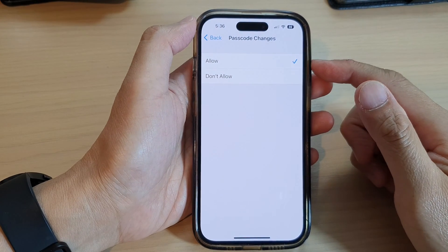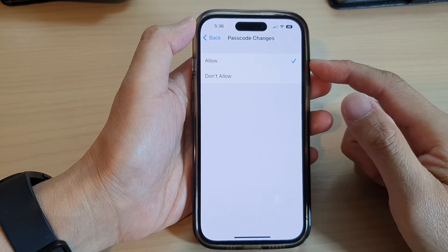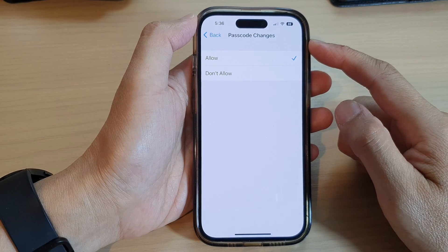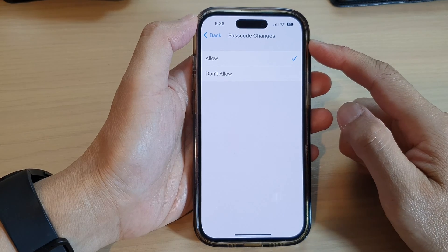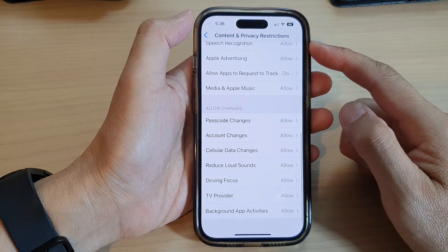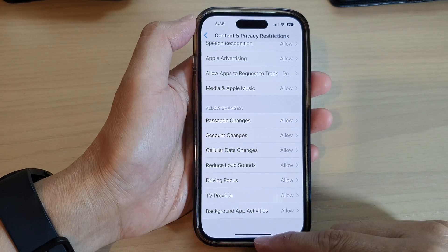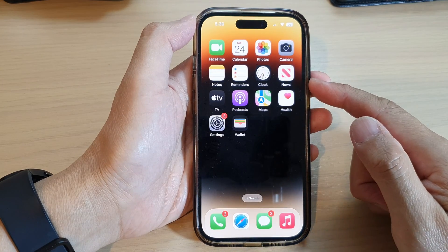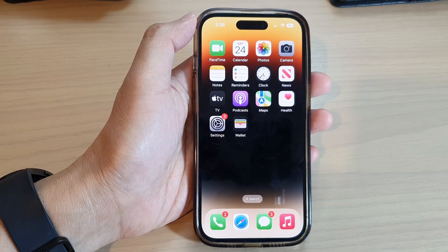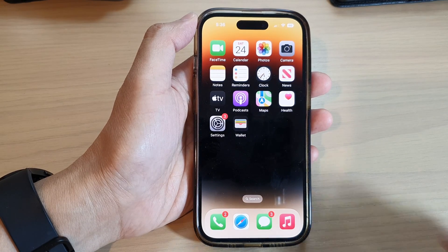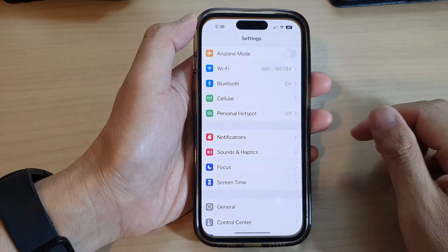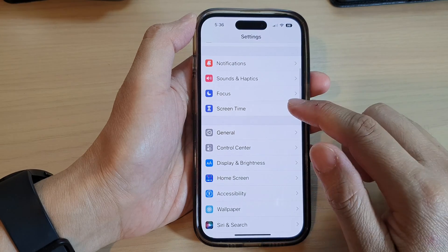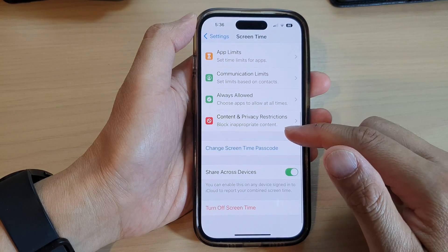In this video we're going to take a look at how you can allow or not allow passcode changes on the iPhone 14 series. First, go back to the home screen by swiping up at the bottom of the screen. On the home screen, tap on Settings, then scroll down and tap on Screen Time.